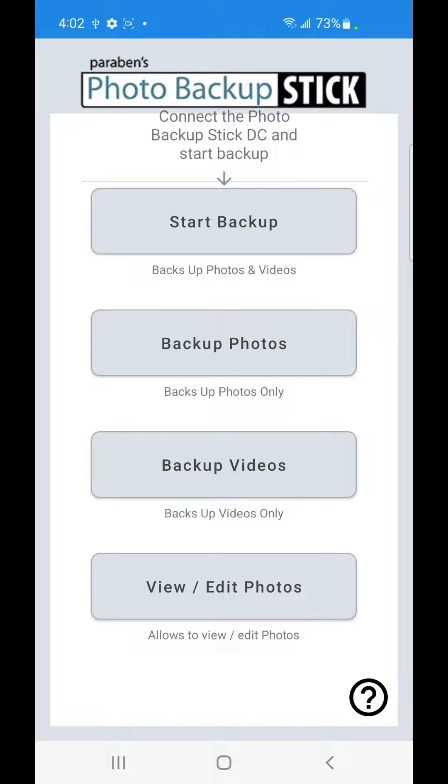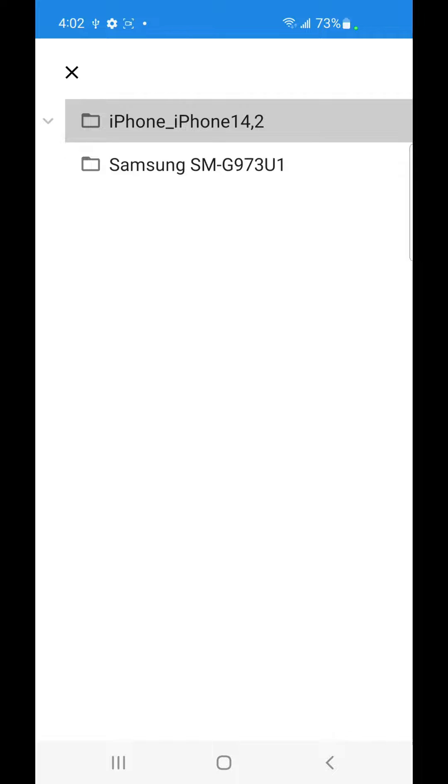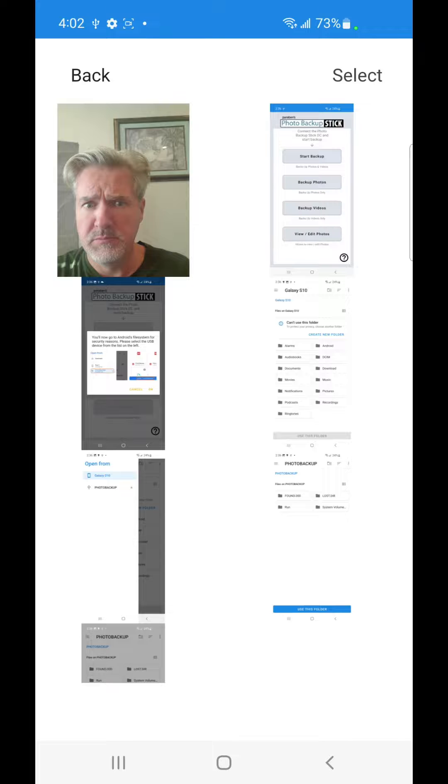Next we can tap on View and Edit Photos. Here you can see we've got a couple different backups. We've got one from an iPhone and one from this phone. So we're going to click on this phone.